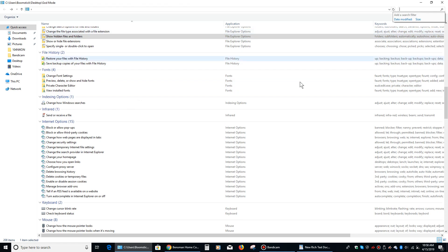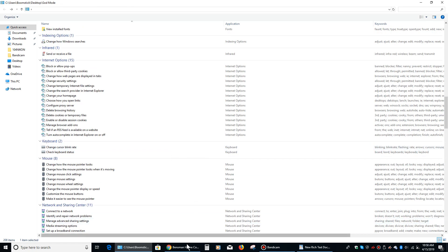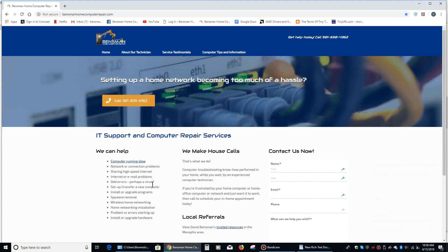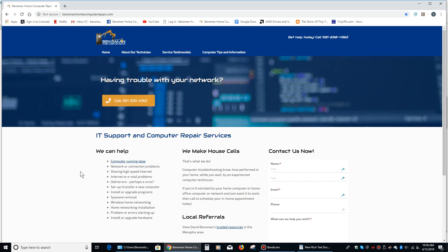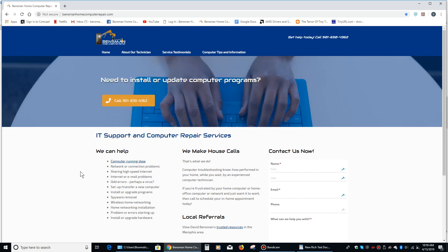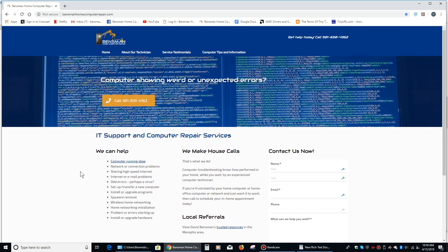And if you just erase stuff that's in the search box, it gives you the original stuff back there. I hope people found this video to be helpful. If so, please like and share it and please subscribe to my channel. And if anybody is in the Memphis, Germantown, Bartlett, Collierville, Midtown area and you need computer repair help, please feel free to give me, Dave Bensman at Bensman Home Computer Repair, a call at 901-830-4362. And as always, stay safe.